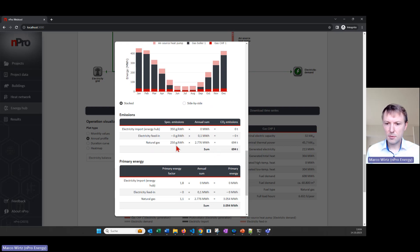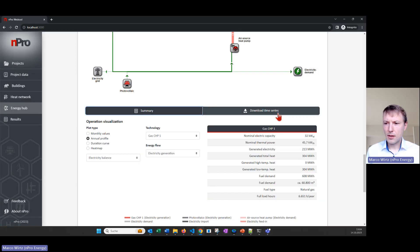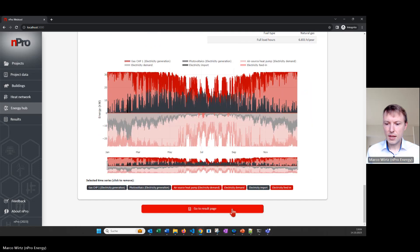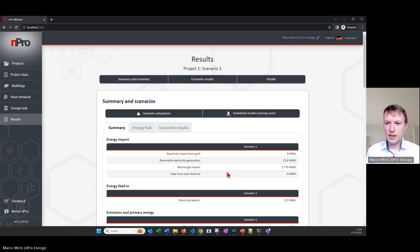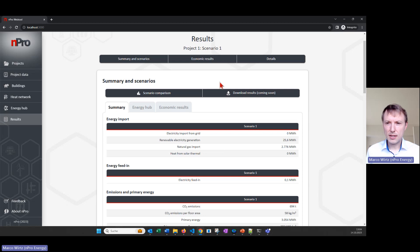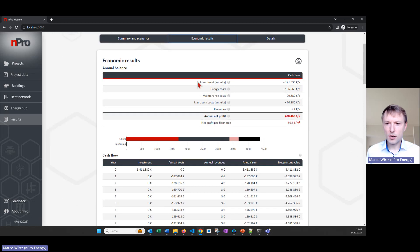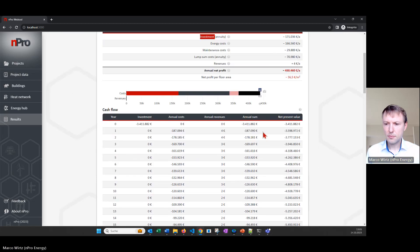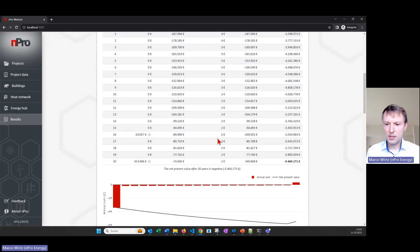We see the emissions based on the specific emissions. All the parameters of the model can be adjusted in the settings. We can also download the results — all the profiles of the system with hourly resolution as an Excel sheet. If we want to go into the details, at the bottom we can click on 'Go to Result Page', and here we find the most important results including the economic results: the investments for the air source heat pump, the energy costs for gas consumption and gas import, and the other cost shares. We also have the cash flow table to see if the system is an economical solution.